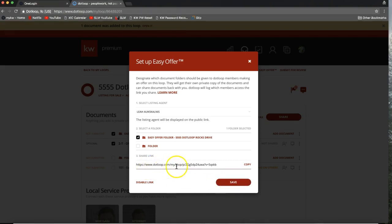Once I click save I can put this link wherever I'd like. I've seen agents put this link in the public remarks of their MLS listing with something like "If you'd like to make an offer on this property, please click here." It would also be a great idea to go into the offer to purchase and update things like the seller's names and property details, so that when someone fills out the offer some information is already entered. You can also send this link directly to an agent who emails saying they plan to make an offer — just respond with a link to access the offer right away.